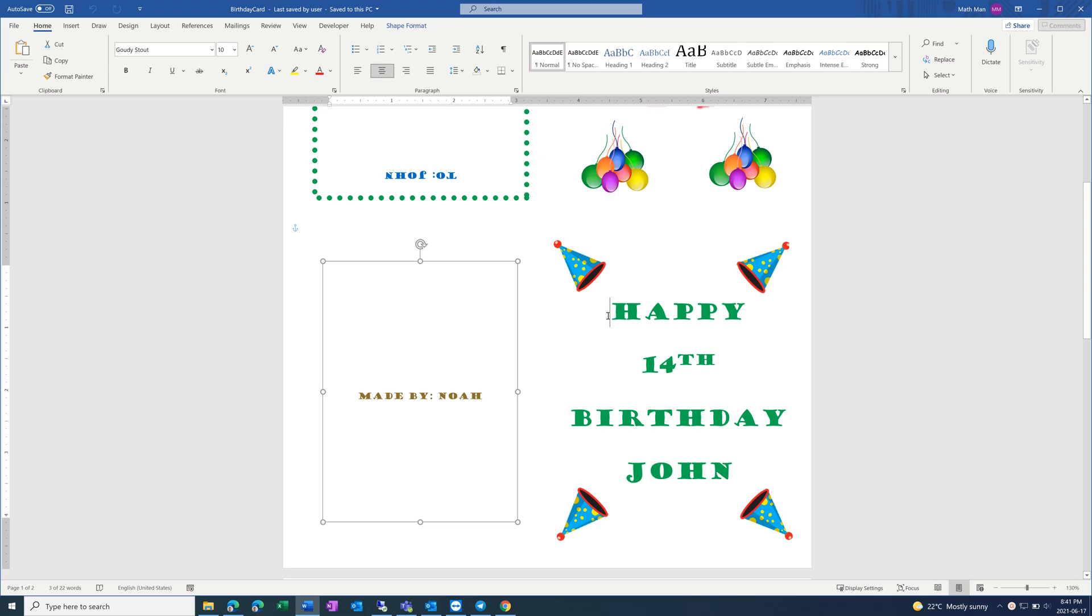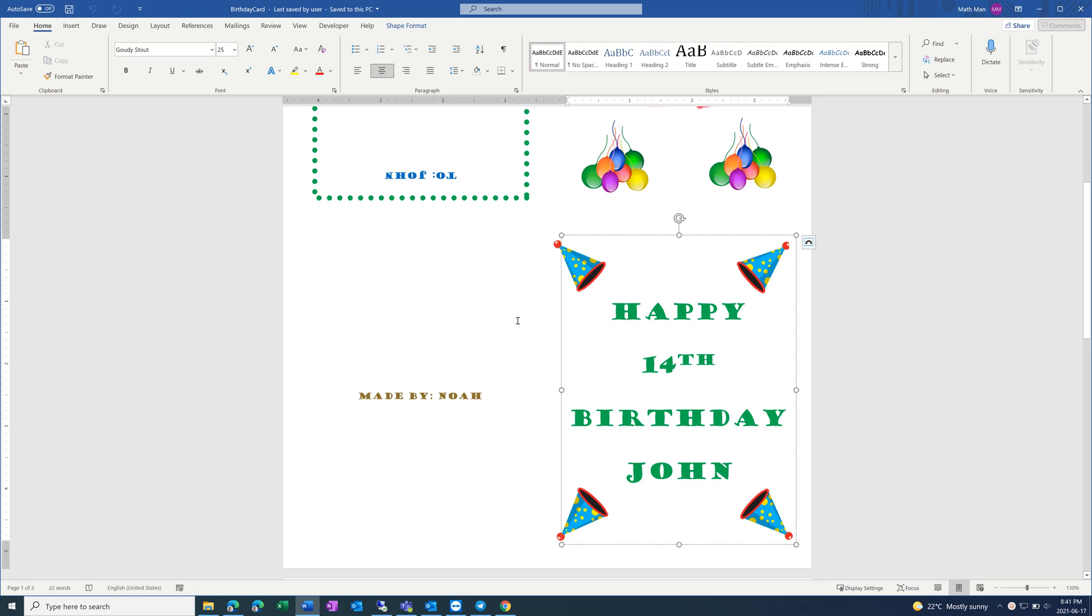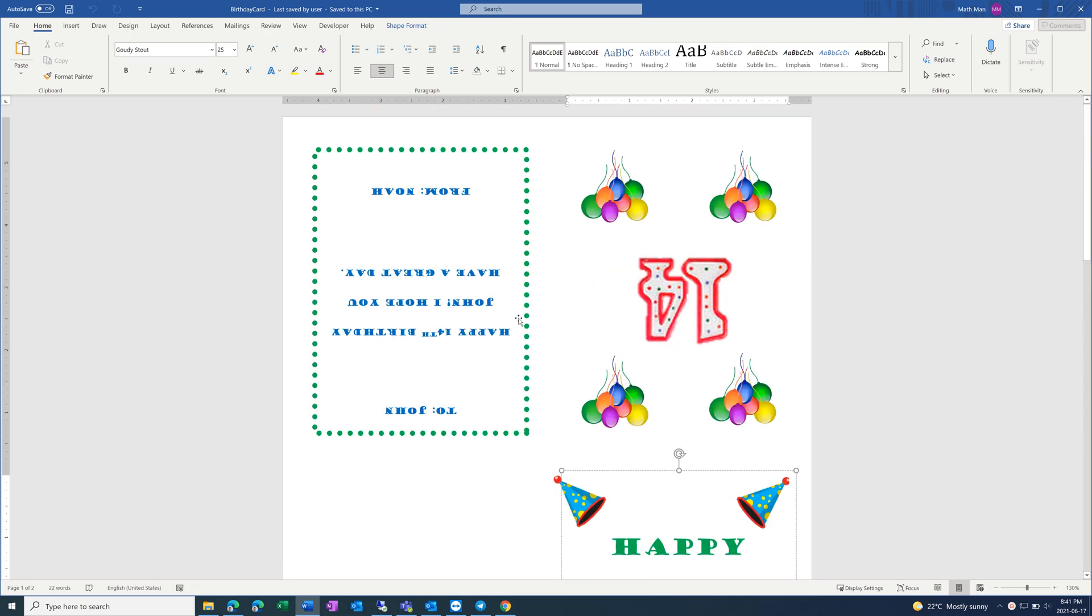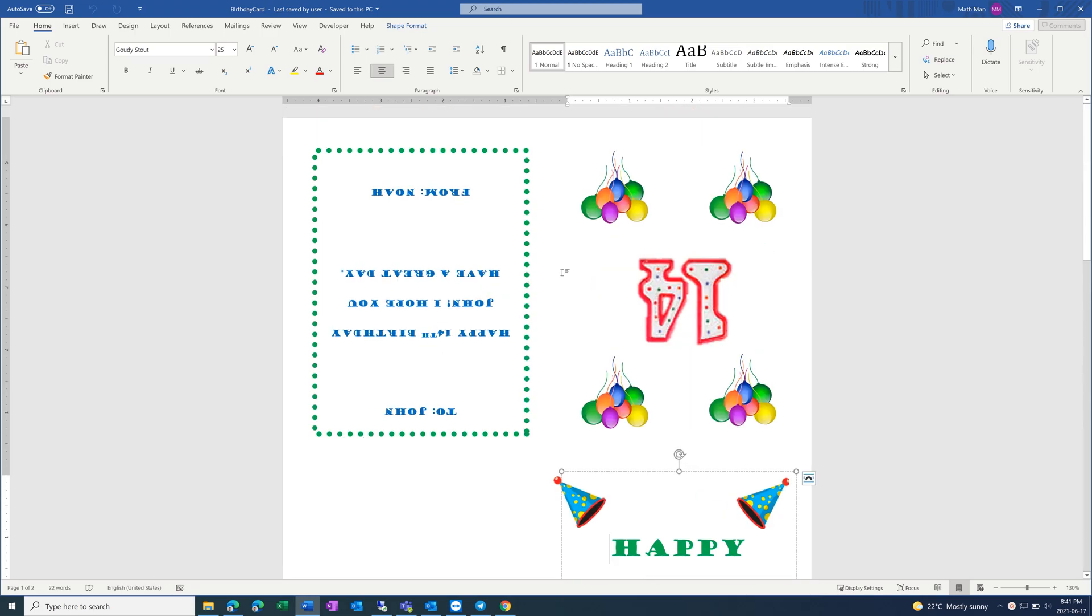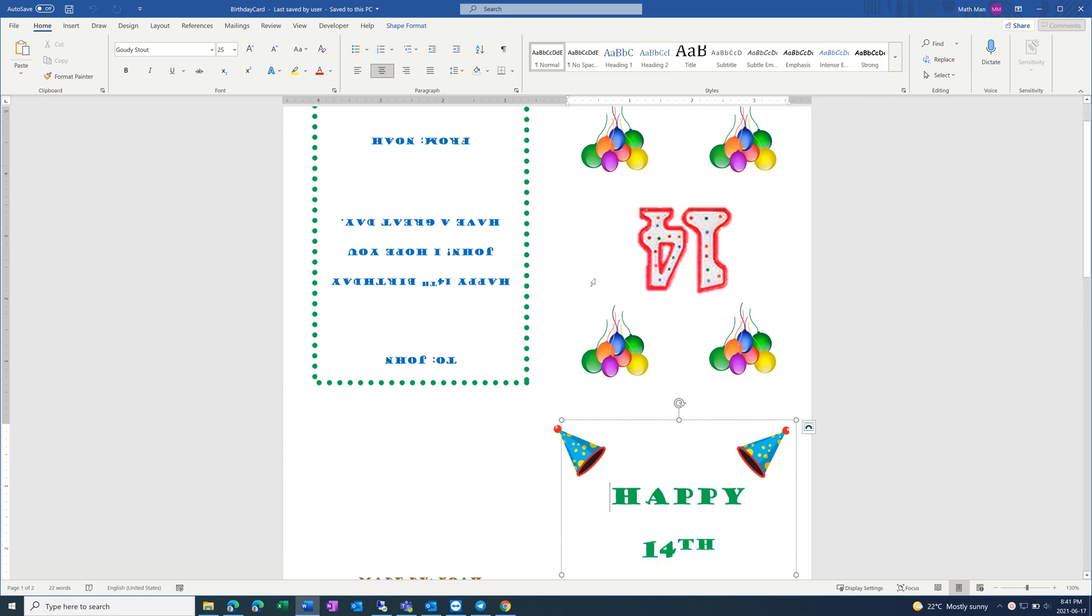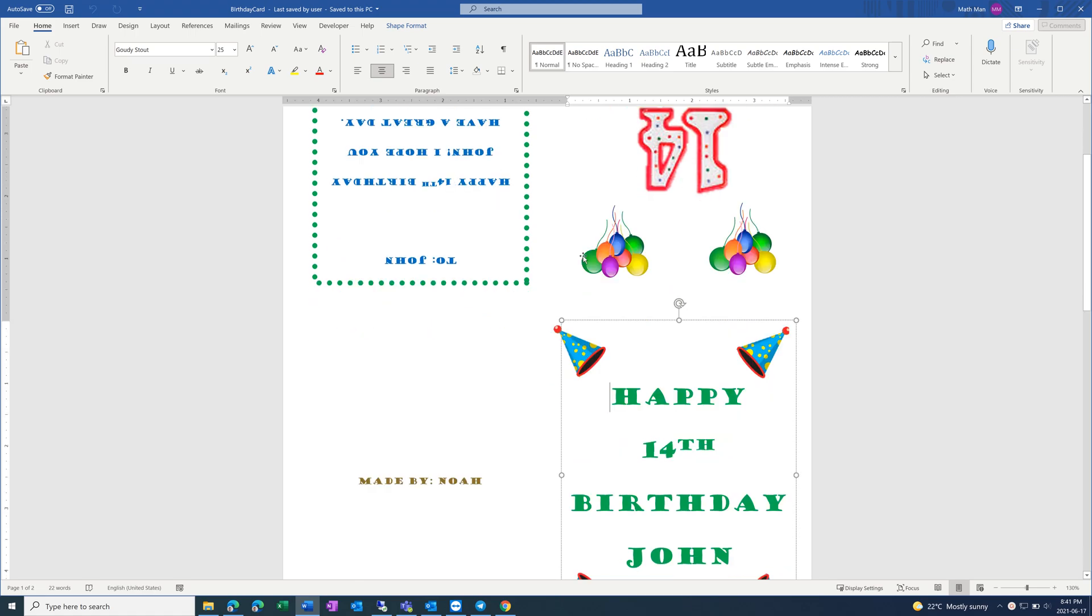These two are the front and back, and these top two are the insides. These are upside down, because when you print and fold them, it will then appear right side up. And then you can customize this however you like.